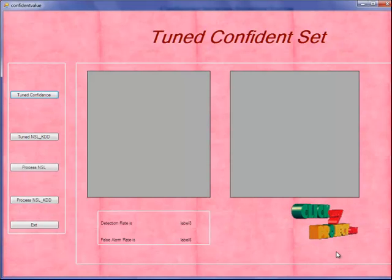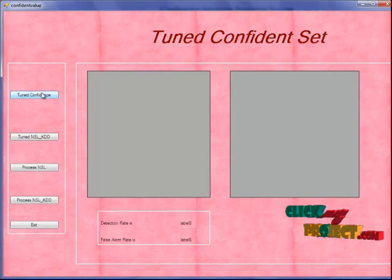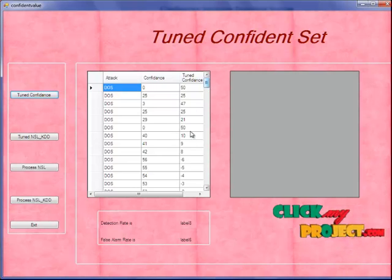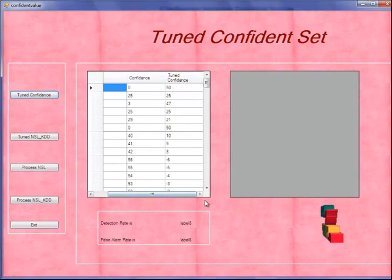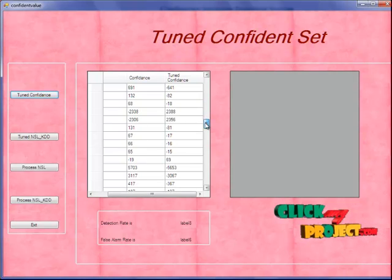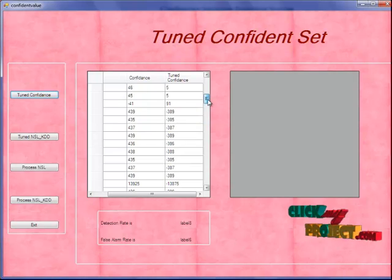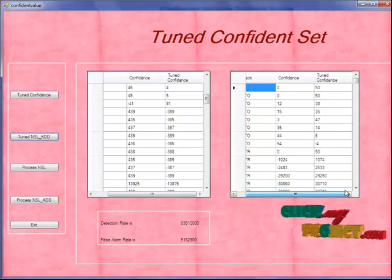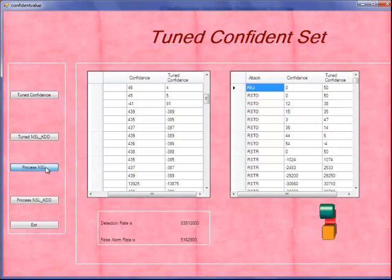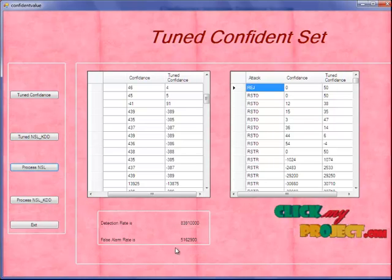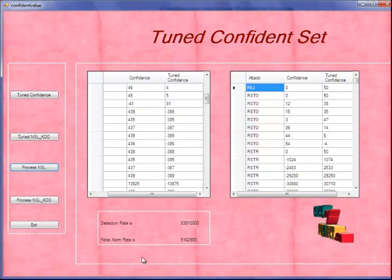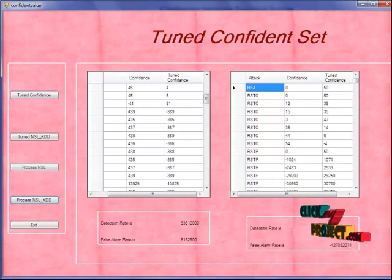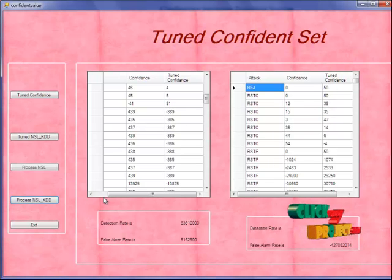Next will be the tuned set confident window. This is our next module. When I click on Tuned Confident, we find some attacks — the false prediction attacks. Those attacks will be tuned here. Any remaining false prediction rate will be very minute, either a point value or 0.5. When I click on the Tuned NSL-KDD dataset, the same procedure is followed but the tuned rate will be lower. The detection rate is high and the false alarm rate is lower. For the NSL-KDD dataset, the detection rate is higher and both the detection rate and false alarm rate values are in the minus range, since we have found the detection rate as high as possible.